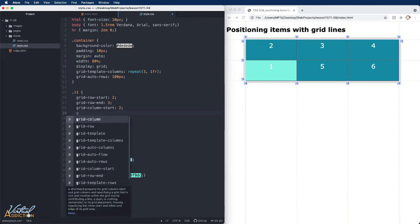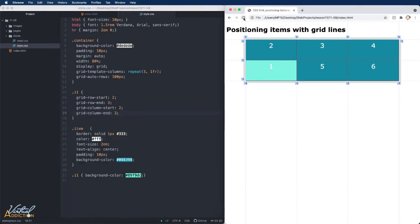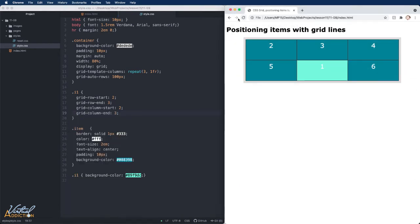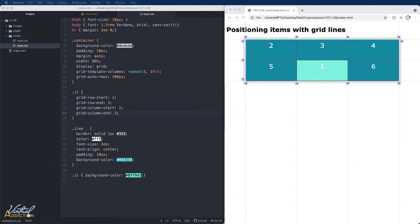and the grid-column-end to three. If I save and refresh in the browser, you will now see that item one, in regards to the column lines, is now starting at line two and ending at line three.